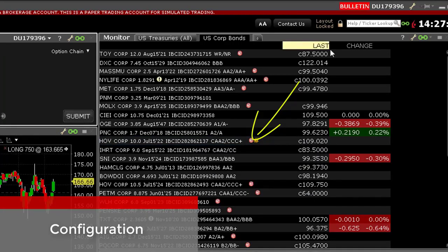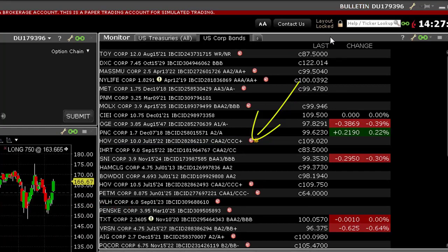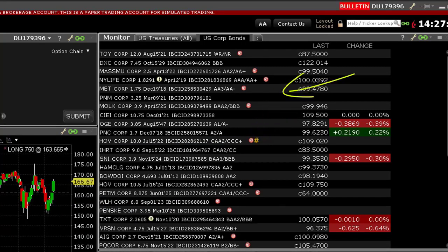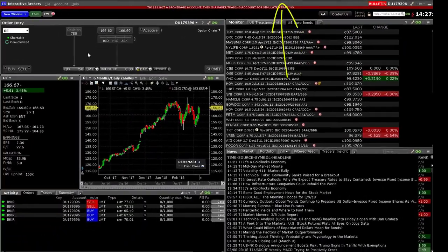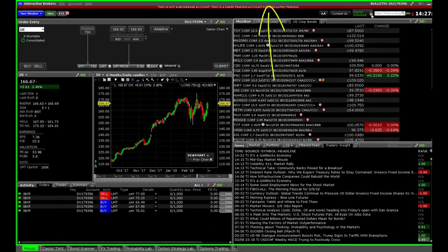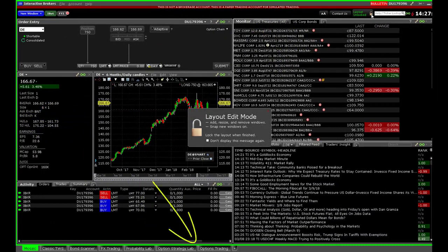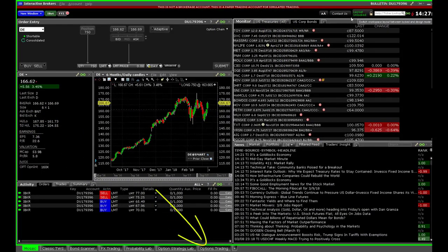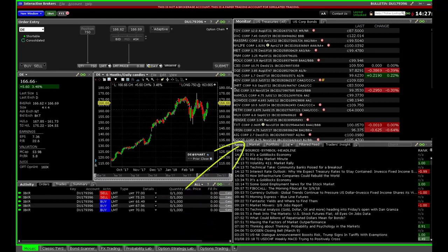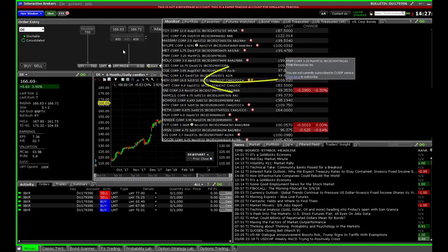Let's configure the Mosaic workspace to accommodate some of the things that a bond trader might wish to see. I'm going to unlock the Mosaic workspace by clicking the padlock to the upper right of the screen. You will see a green box appear around the workspace informing me that I can move any of the individual tiles around. I'm going to widen my monitor panel and then show you several useful columns to add to this tile.